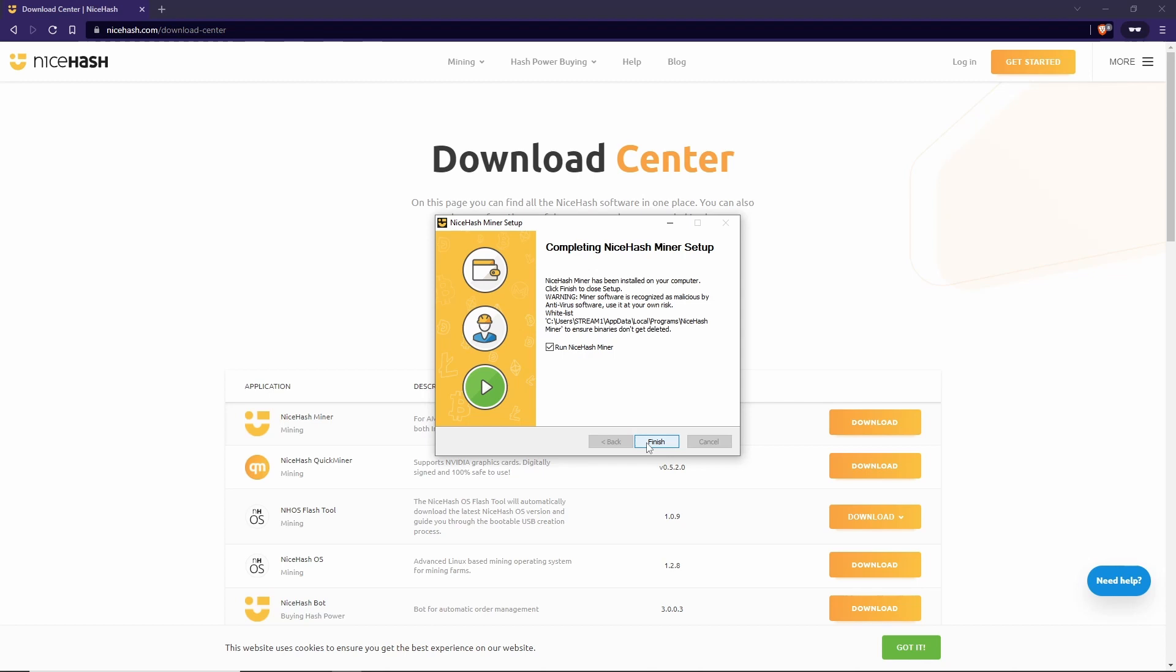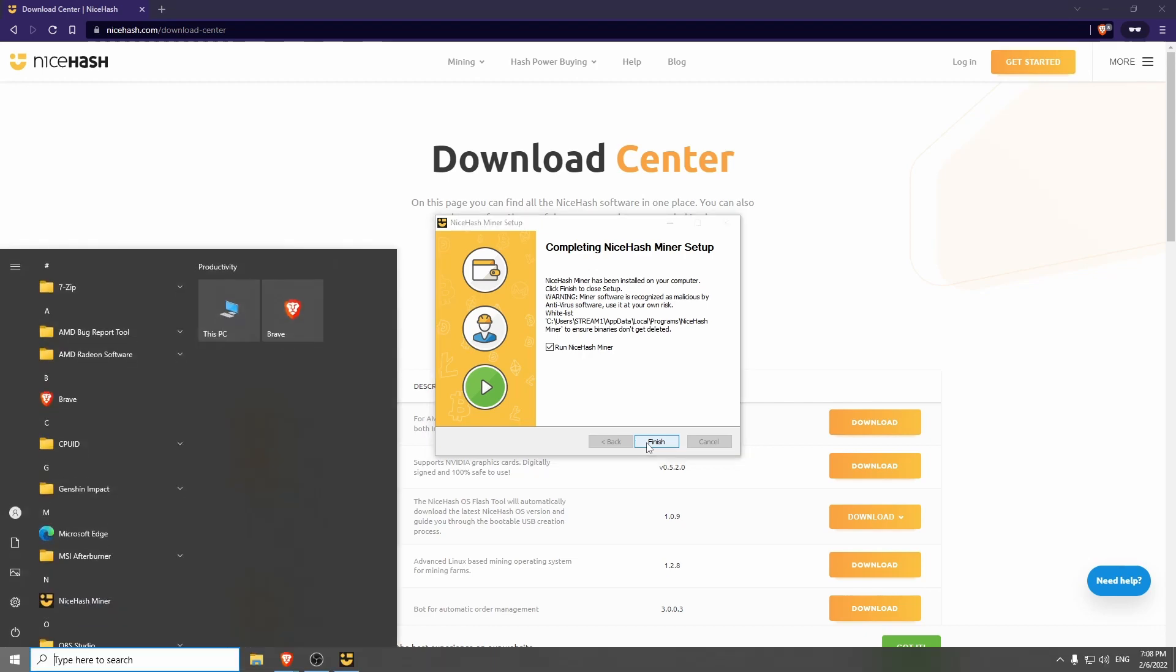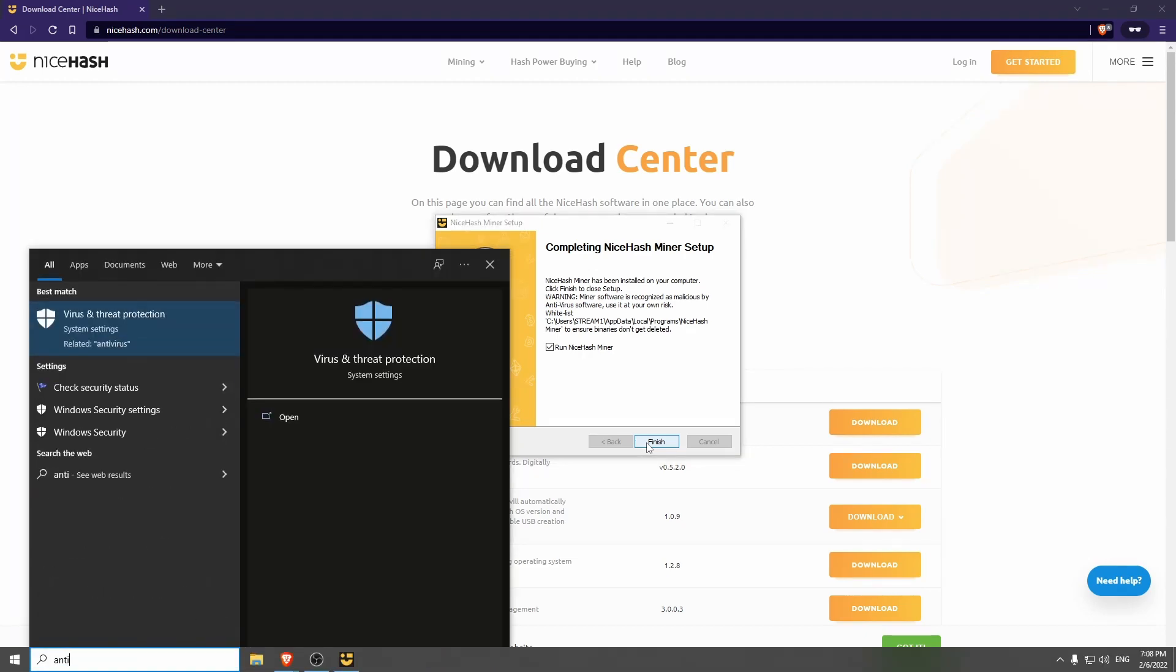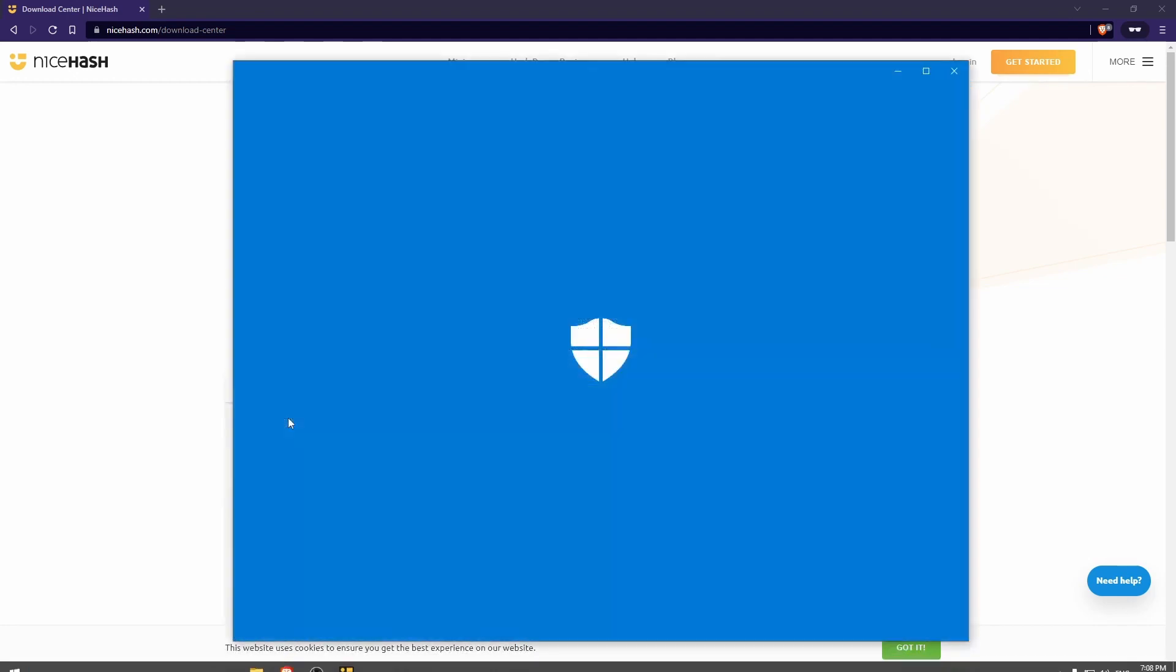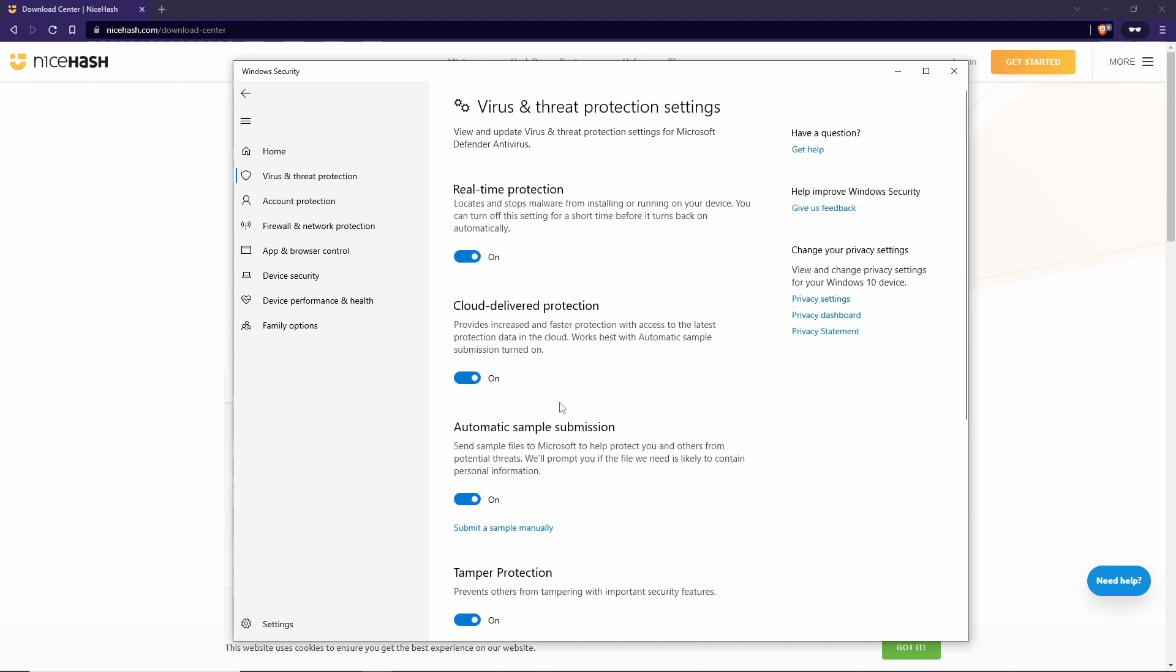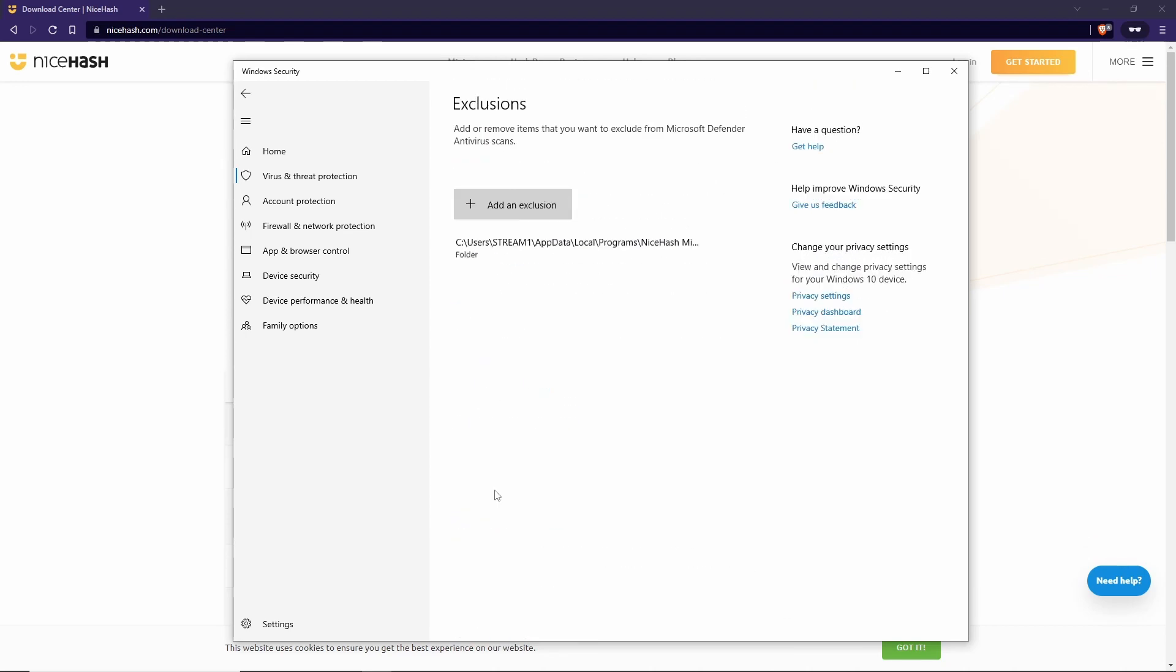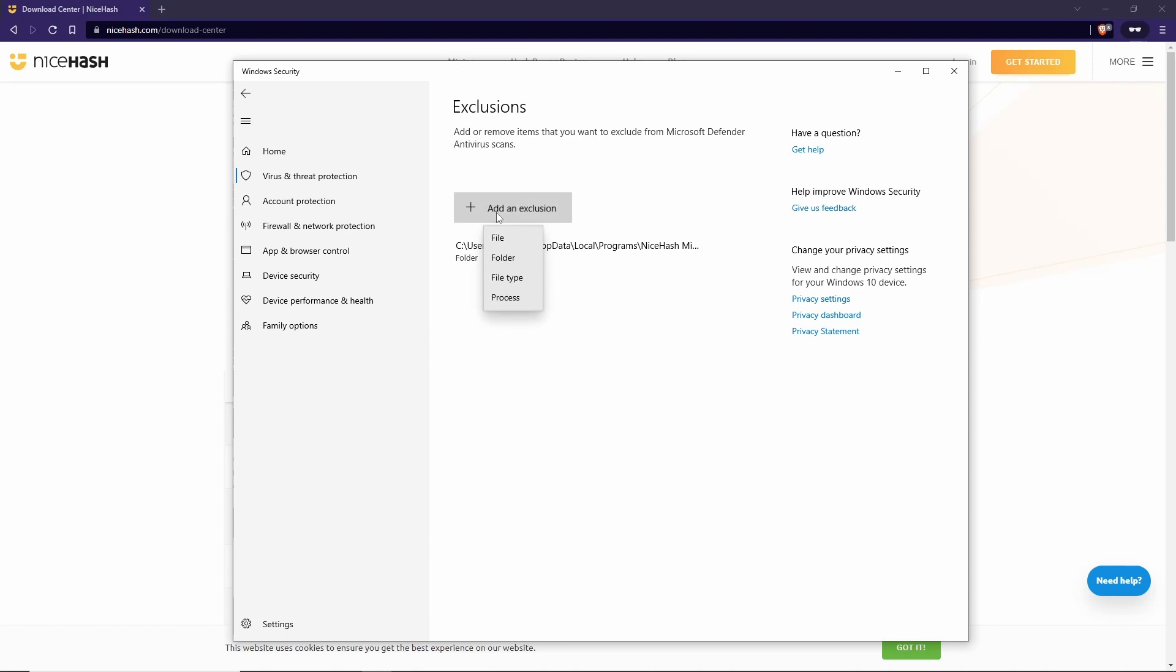To whitelist this folder in Windows Defender, hit the Windows key or go to Search. Type in Antivirus. Virus and Threat Protection. Open. Manage Settings. Add or Remove Exclusions. Add an exclusion for the folder.